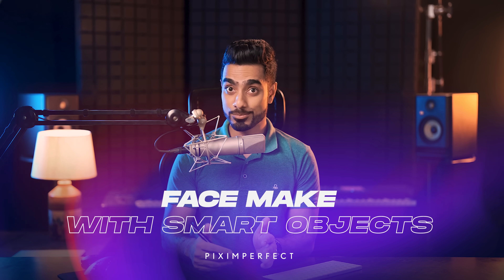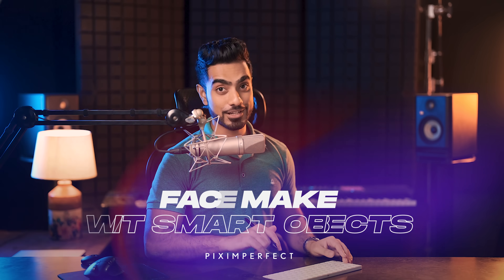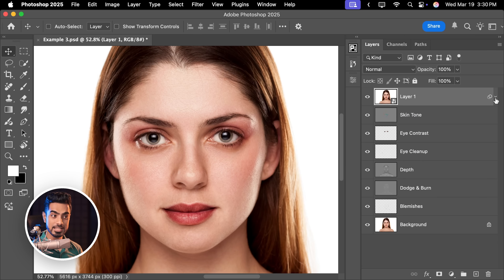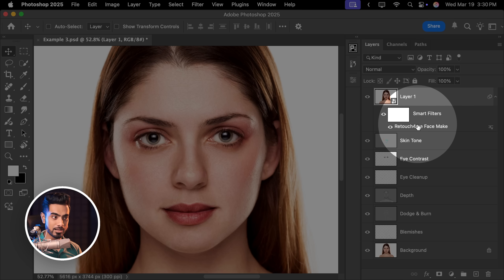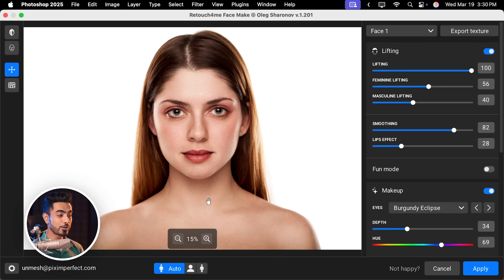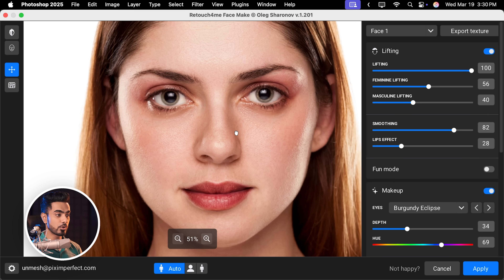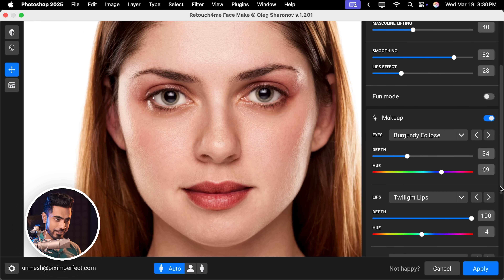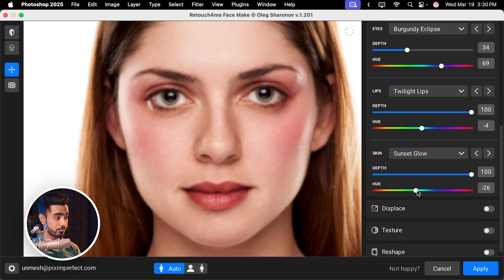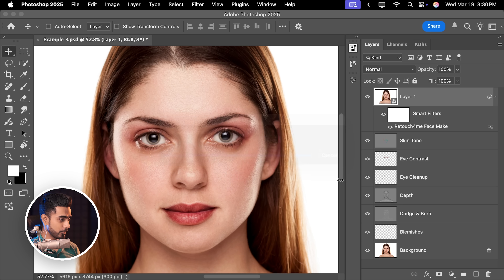What is interesting — and the advantage of smart objects — is that you can always change the values later. Here's where we had applied Face Make. If you don't see it, click on the arrow to open that up and just double click here. All of those settings will show up. For example, if you wanted a little more makeup on the cheek, scroll down and increase the depth. You can also change the colour. Hit Apply and those changes easily take effect.